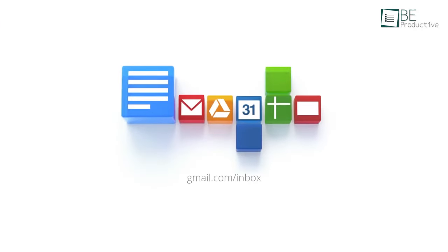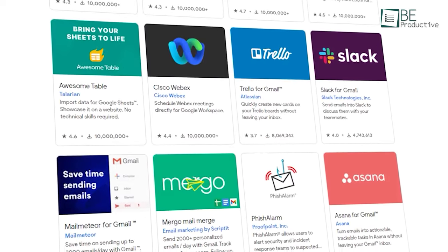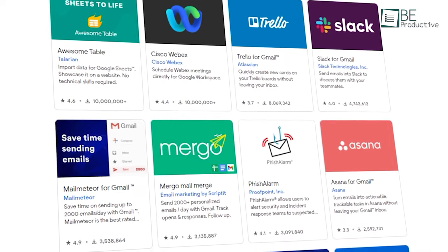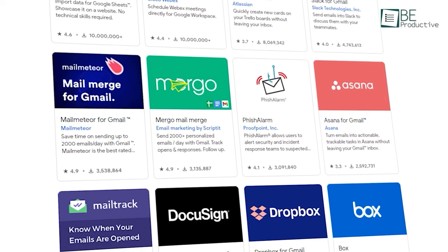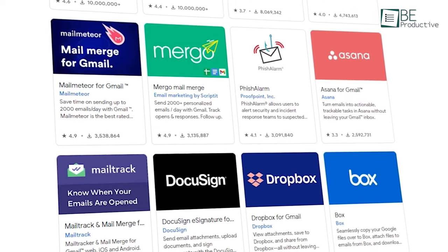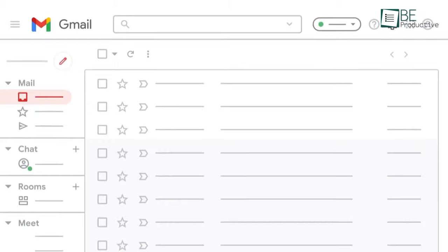Moreover, it seamlessly integrates with other useful Google apps like Calendar, Notes, Tasks, and Contacts. But if that's not enough, there are thousands of useful add-ons that you can add to skyrocket your productivity. But the best of all, it's completely free.